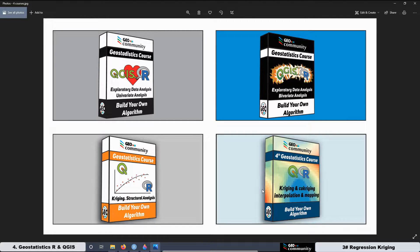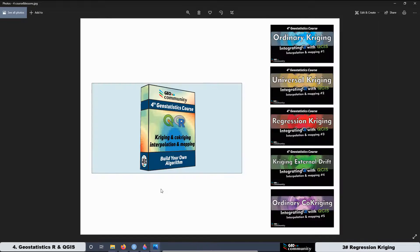In this fourth course, we are going to be focused on different types of Kriging interpolation: Ordinary Kriging, Universal Kriging, Regression Kriging, Kriging with External Drift, and Ordinary Co-Kriging. And in this lesson, we are going to work with Regression Kriging.